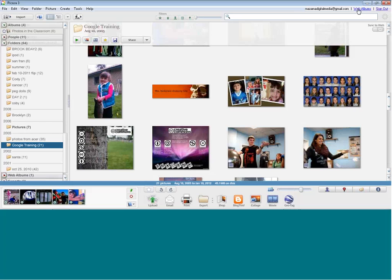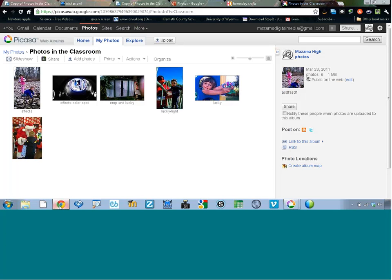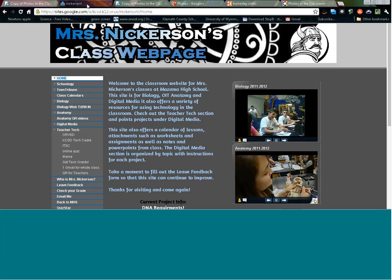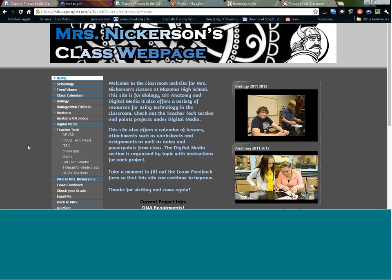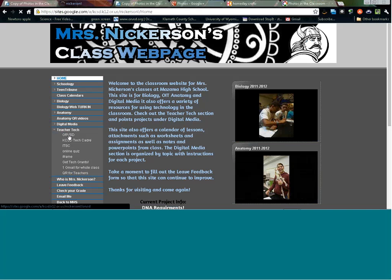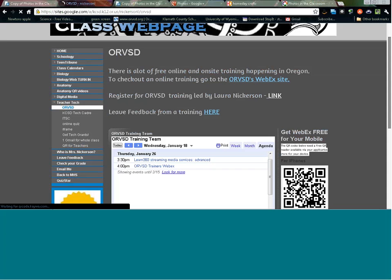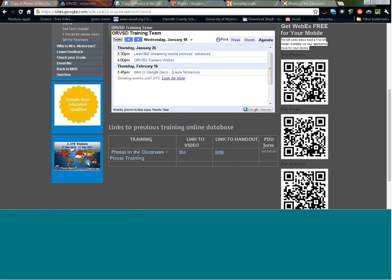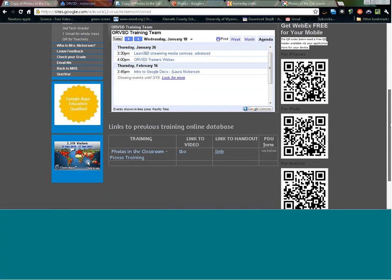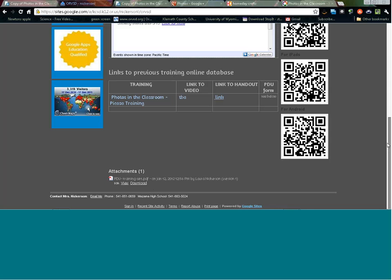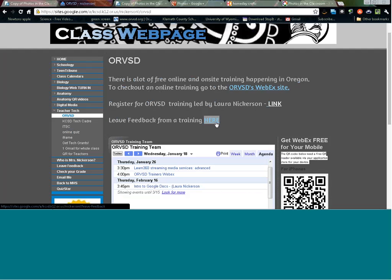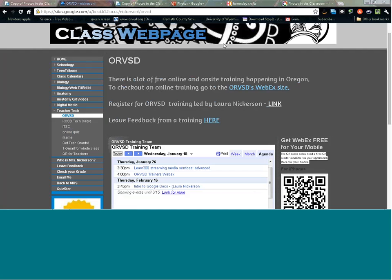Then take the next step when you're ready: upload those web albums, and that's what's going to branch out the photos you take in your class and make them a powerful tool. I'm Laura Nickerson for the ORVSD. Thank you for joining us for our training. Please look for emails or future training dates. If you're interested in taking a live training or watching a completed one, head to my site at bit.ly/nickll, go to the ORVSD section, and you can see upcoming trainings on the calendar. Please print your PDU certificate and leave feedback so we can continue to make these trainings better.